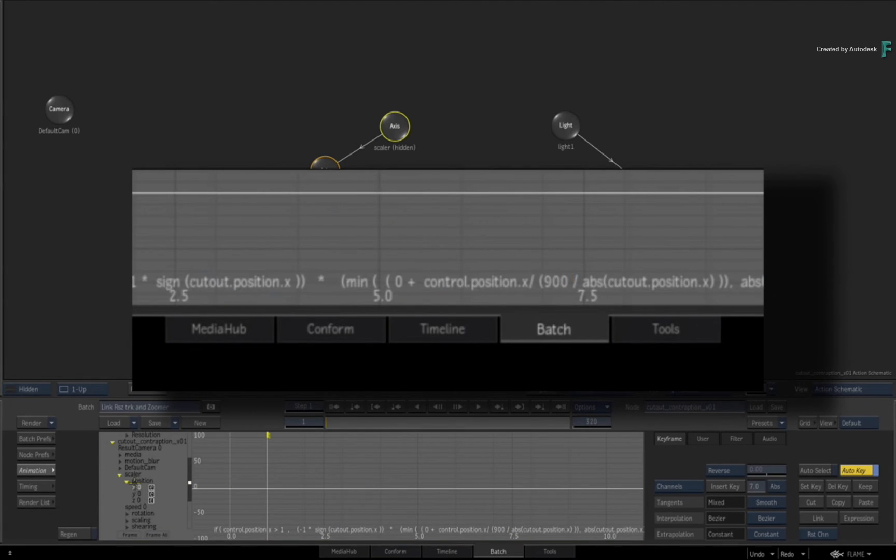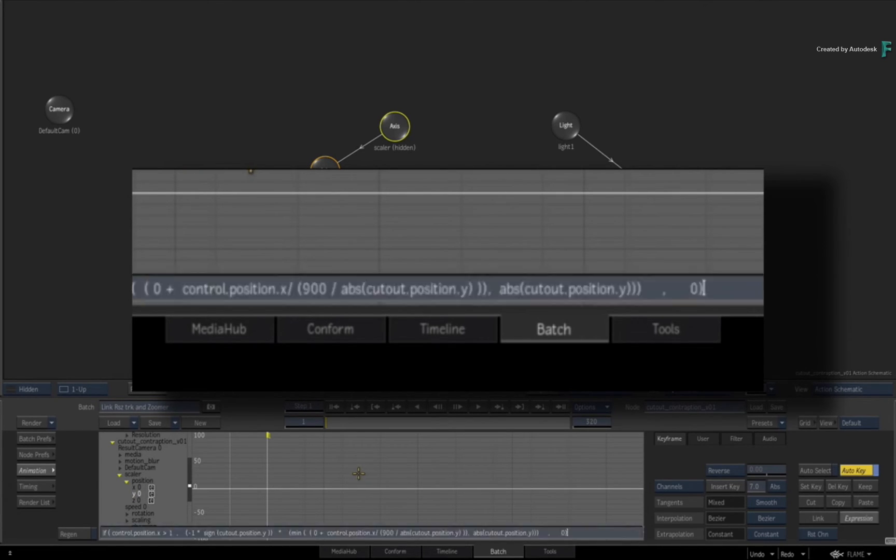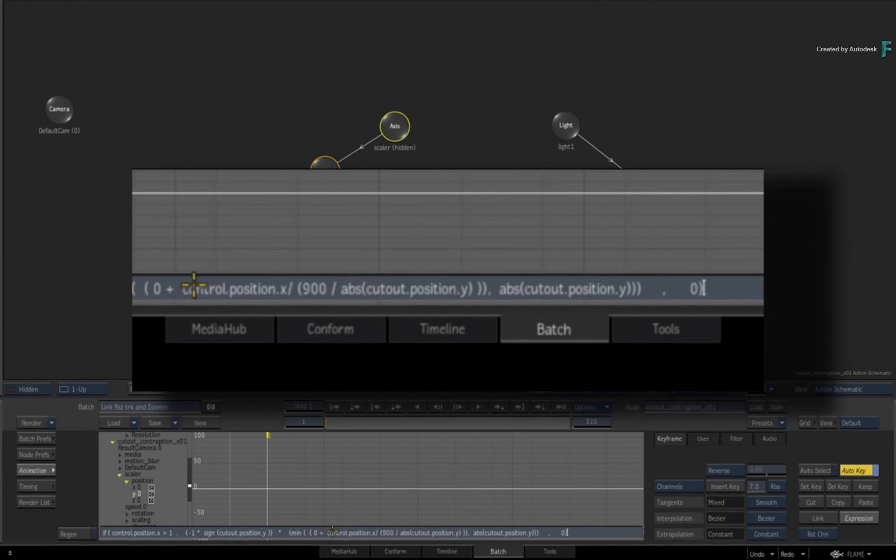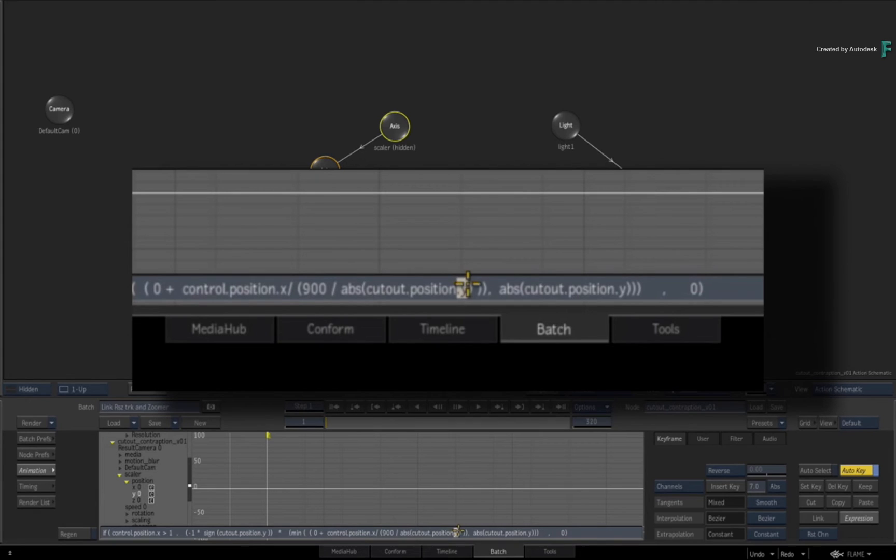Unlike before where we had to go through the minutiae of these expressions, I just want to spit these out and get you going on this machine. It's the same expression pasted in here except all the control positions stay on X because that's your slider.